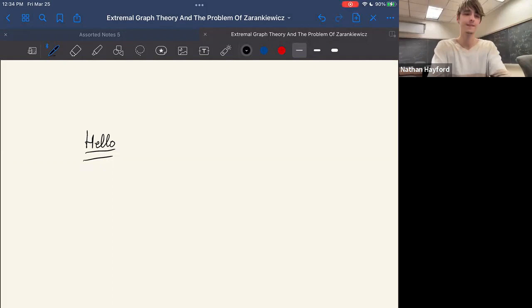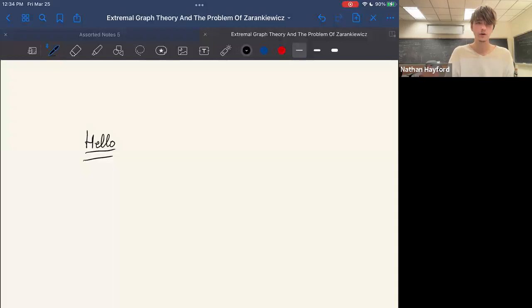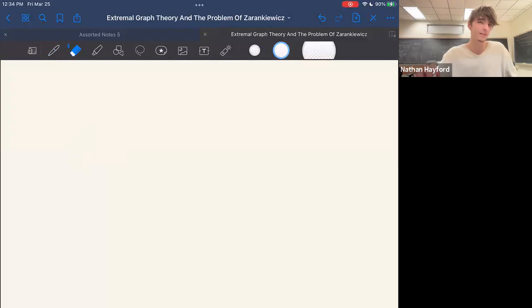Hello everybody. So as Nathan just said, today we're going to be talking about extremal graph theory and the problem of Zarankiewicz. The title of this talk is a bit misleading because the problem of Zarankiewicz is something I'd like to focus on towards the end, but the meat of the talk is going to be on the origins of this subject, extremal graph theory.